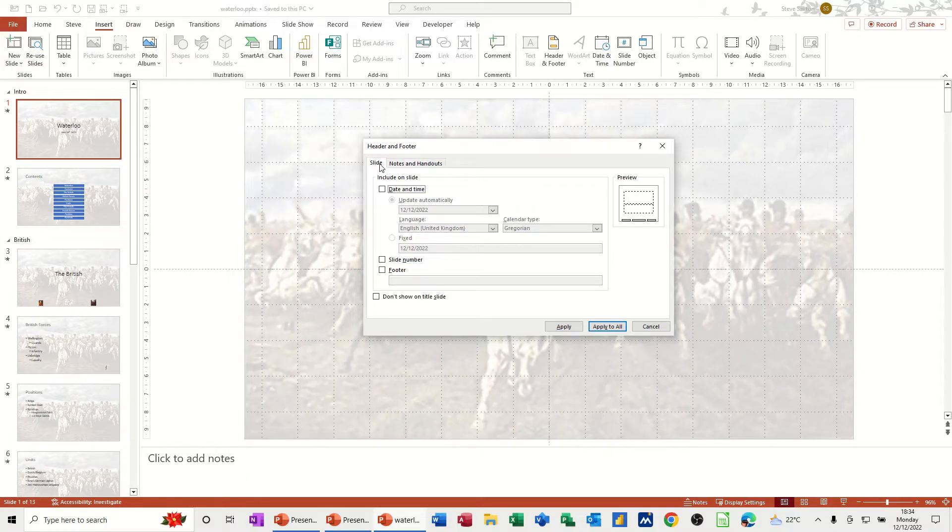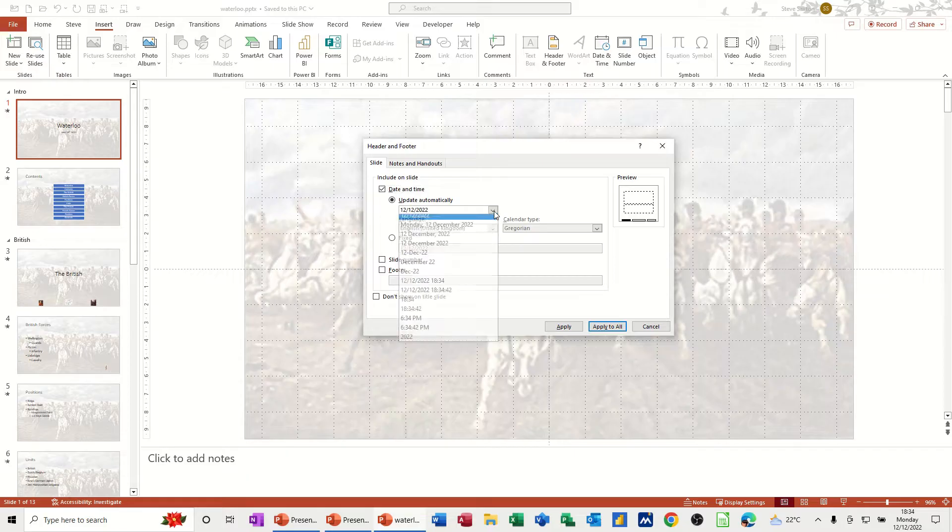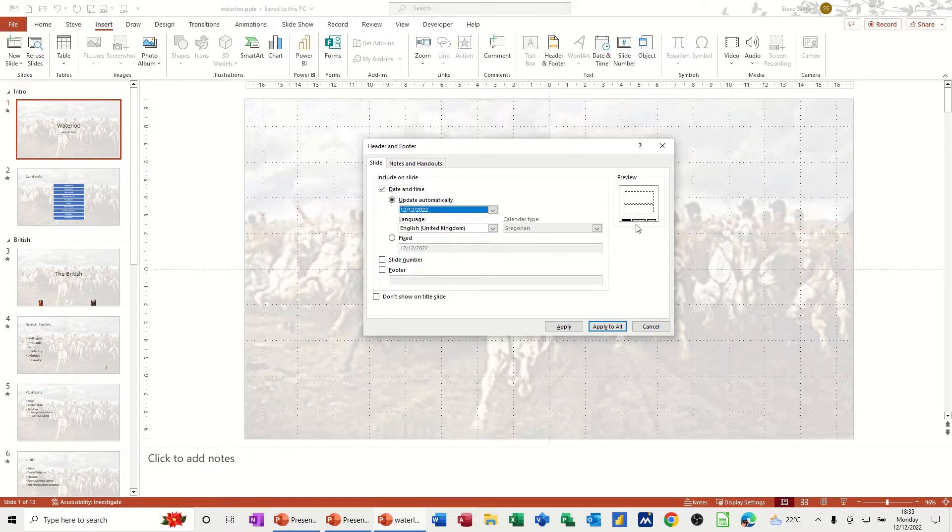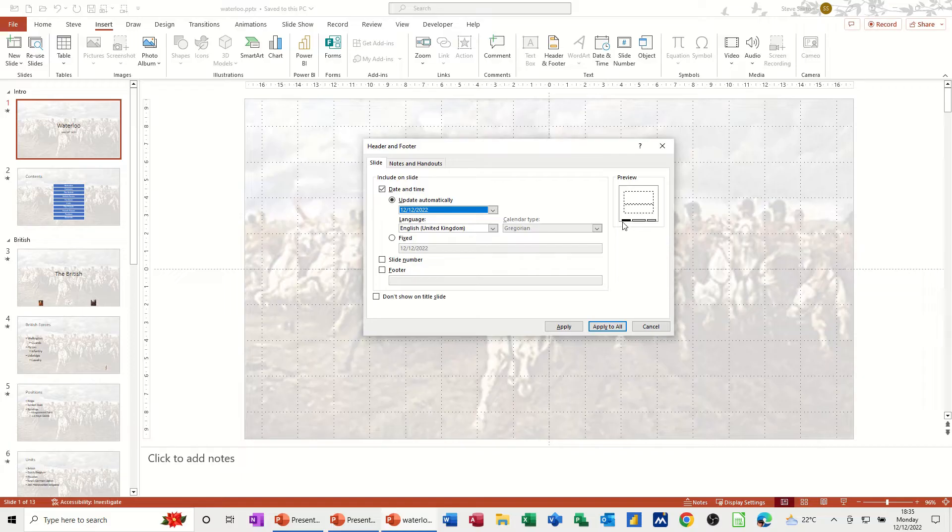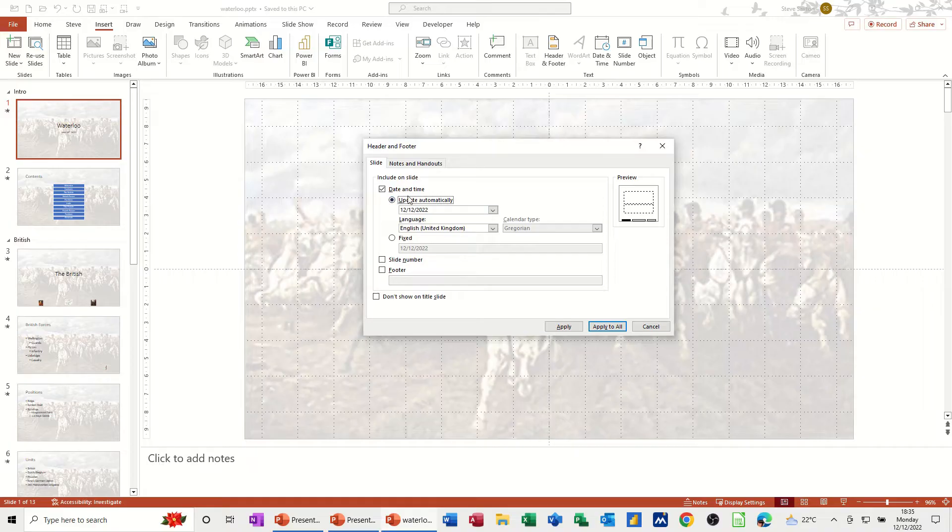So for the slide, you can have a date and time on the slide and this option here updates automatically. If you drop that down, you've got different formats that you can select. On the right there, it gives a preview of where this is going to sit on the slide. You've got a language option or you can have a fixed date if you didn't want it to change every time you opened the presentation. Different days it would change, this one would not.